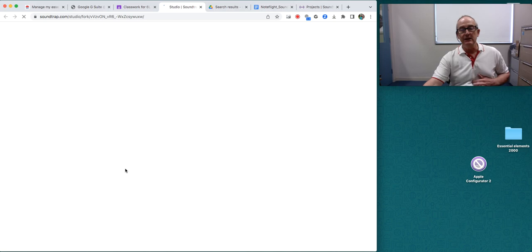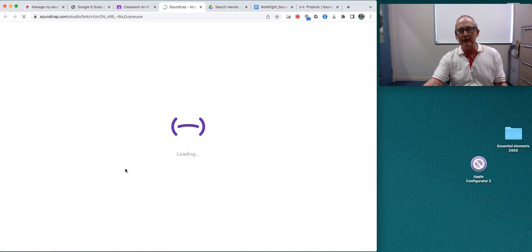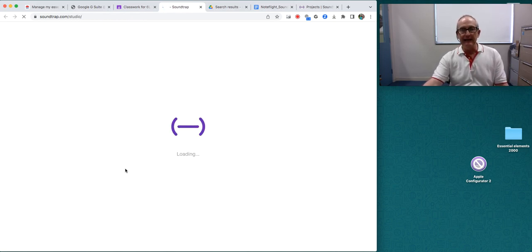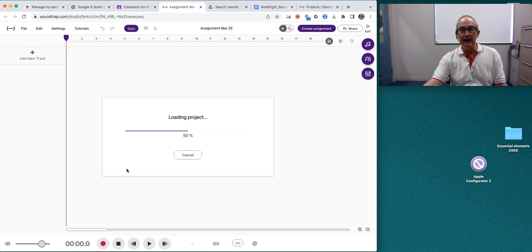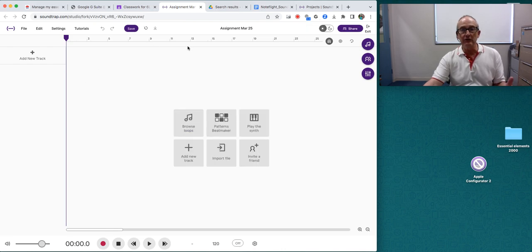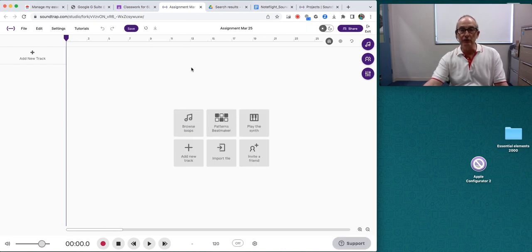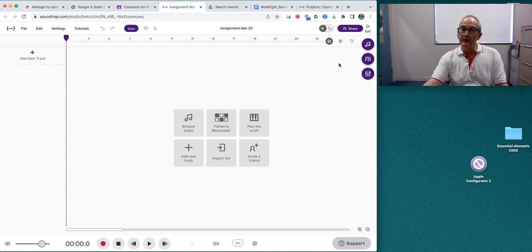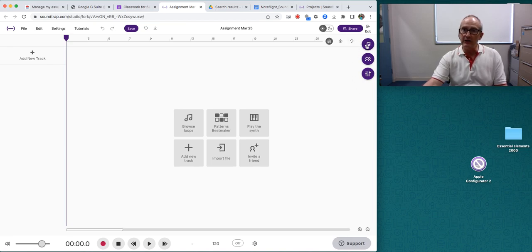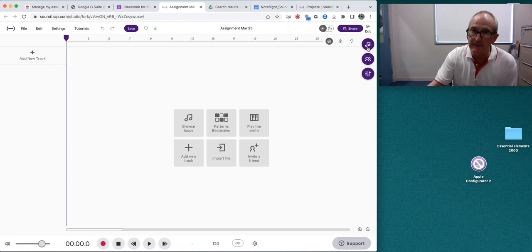So it takes me to this page which is the working page, and on this page you're going to create a ringtone. Now first of all I'm going to introduce you to these icons over here.